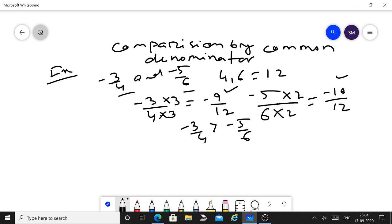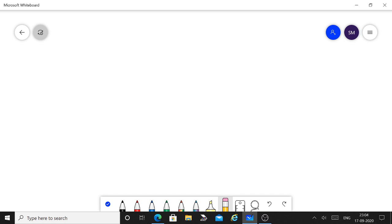One important thing: you can use cross multiplication only when comparing just 2 numbers. But when you have more rational numbers and need to write them in ascending or descending order, you cannot use the cross multiplication method — here you use the common denominator method. Also remember: always convert to standard form first, meaning never write the denominator with a negative sign, and always reduce to the lowest term.